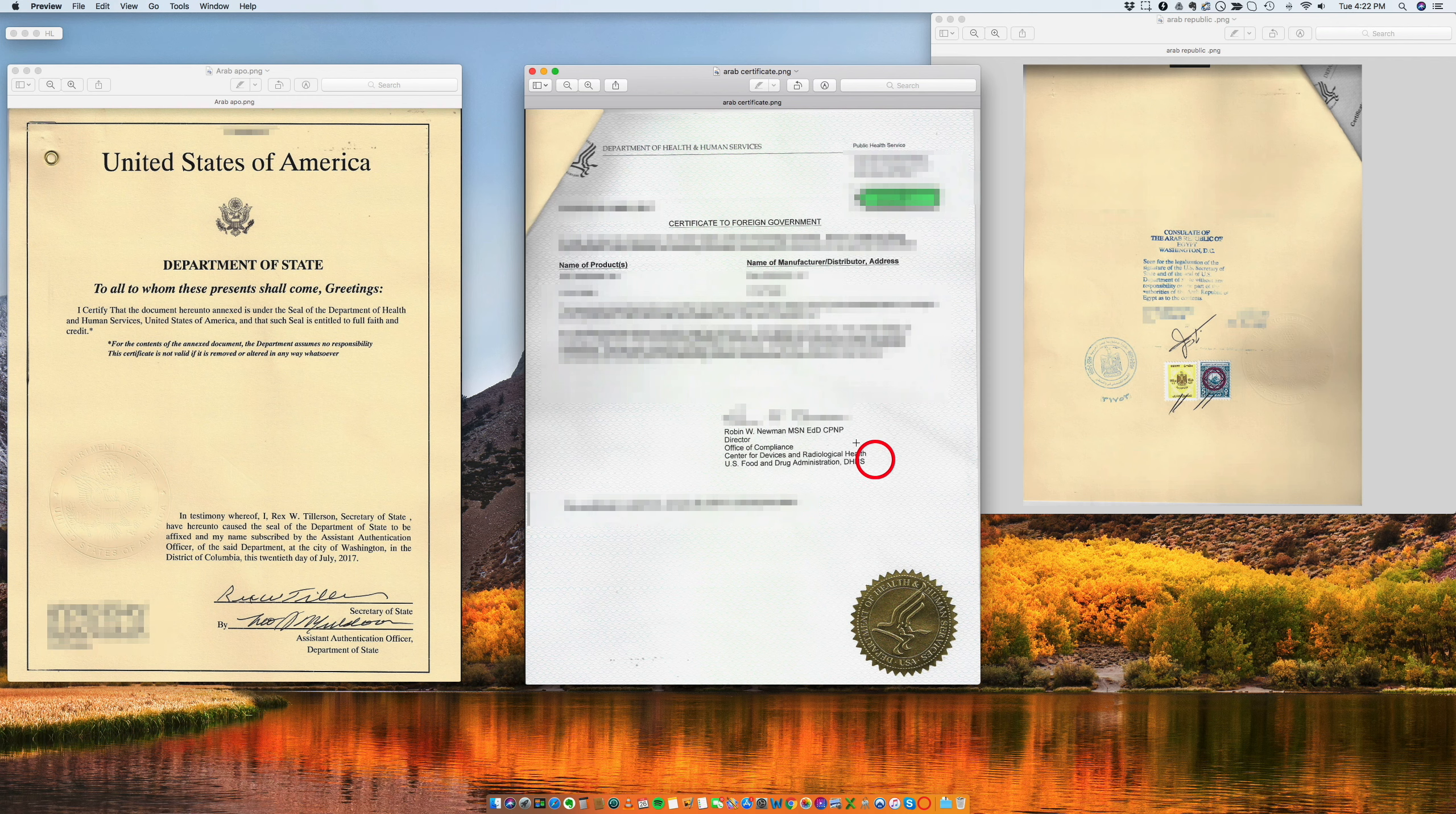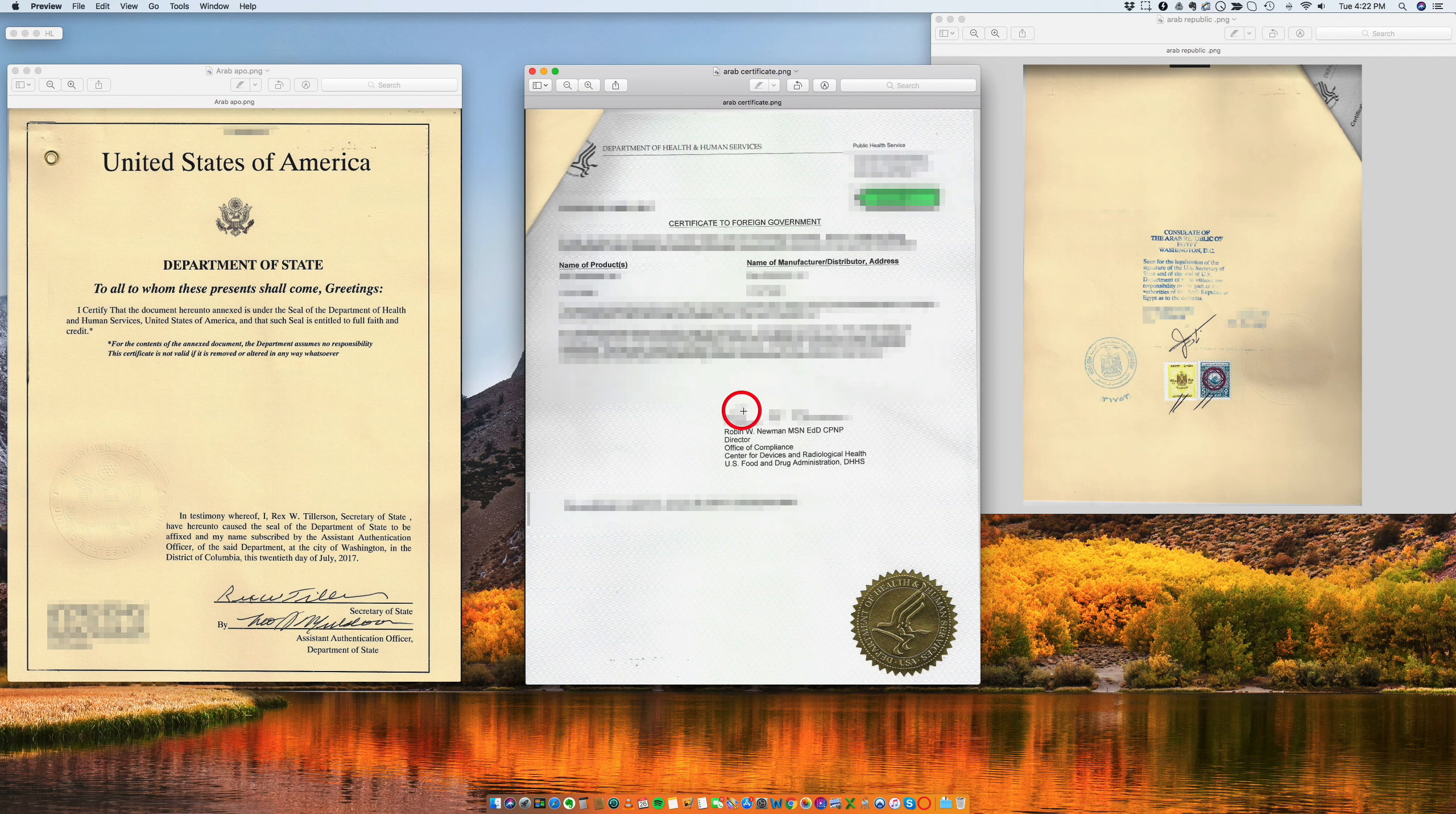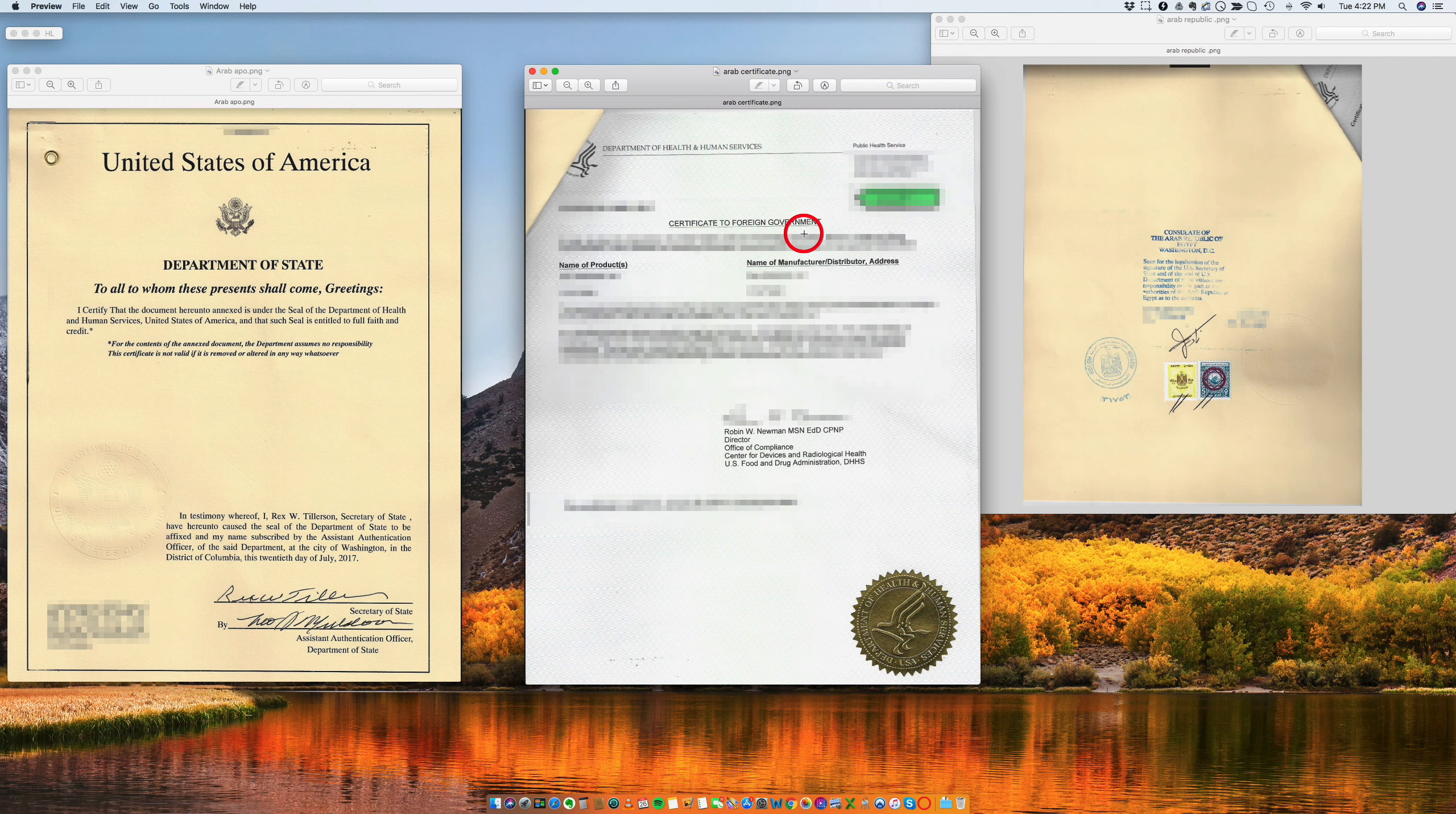Now, the Certificate of Foreign Government is going to look like this and it's going to come with a signature. This document is the one that is being certified by the Department of State. This is a federal document even though it says that it's issued in West Virginia, but it's still a federal document.